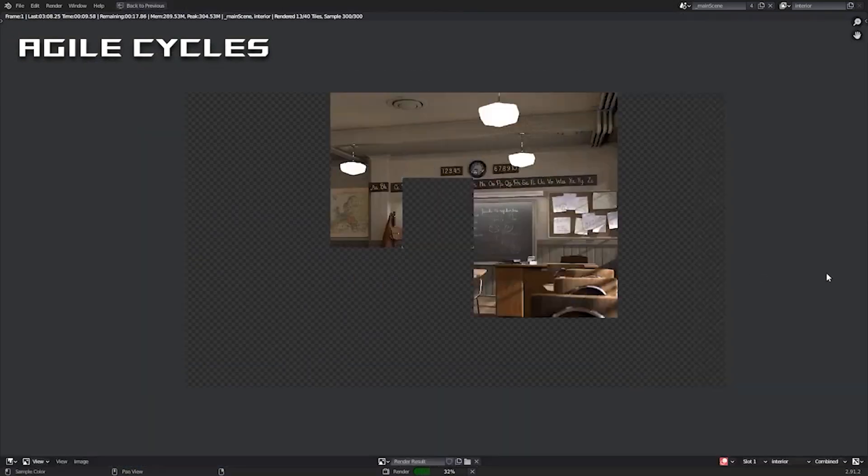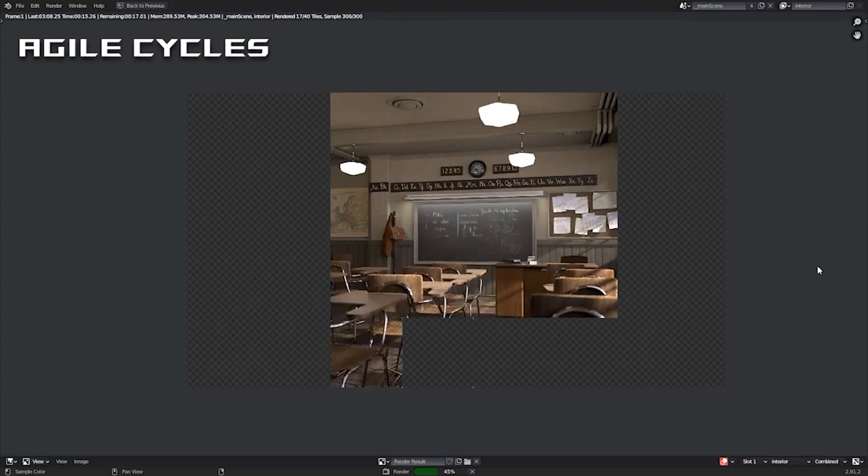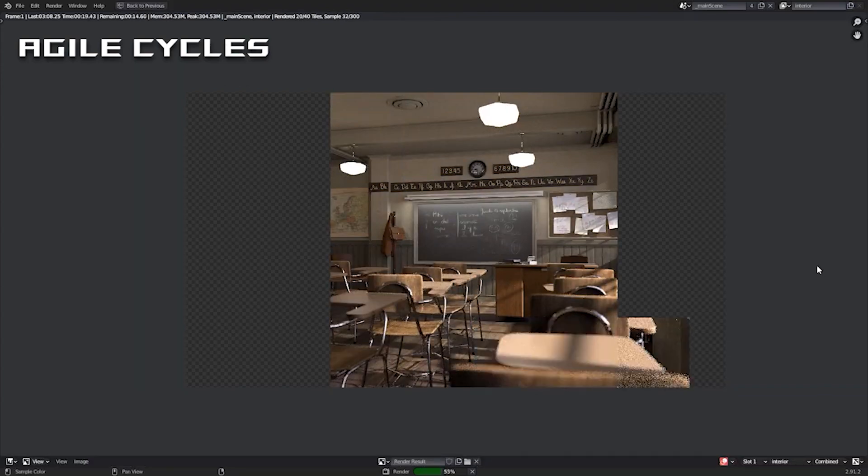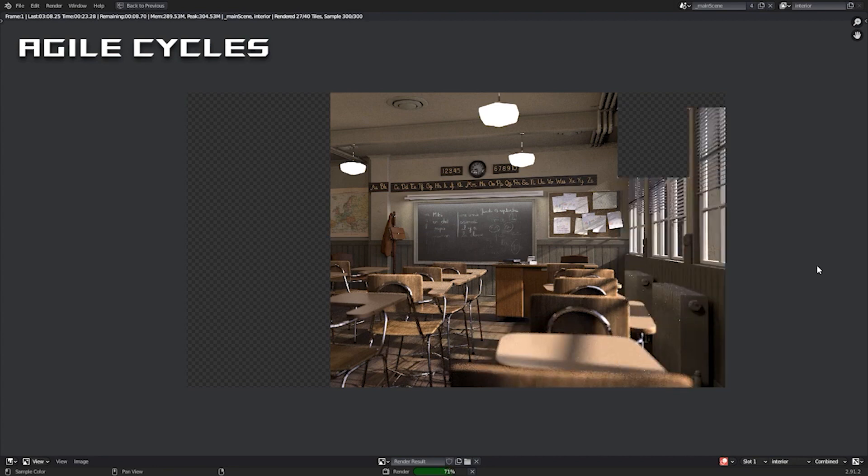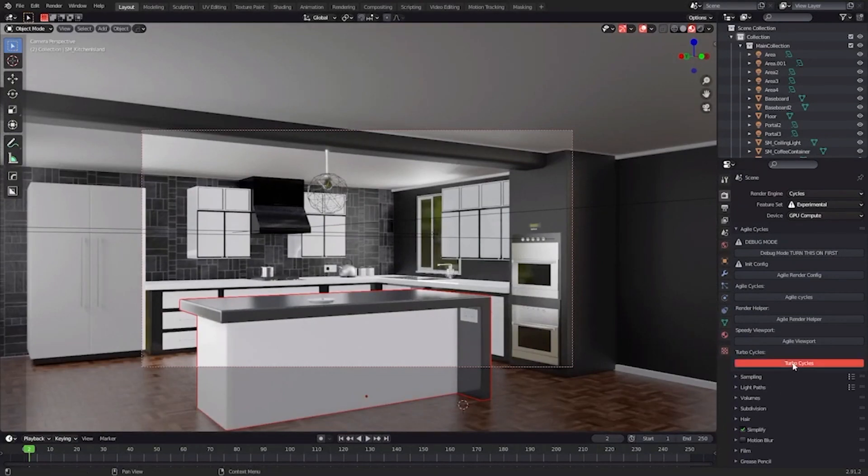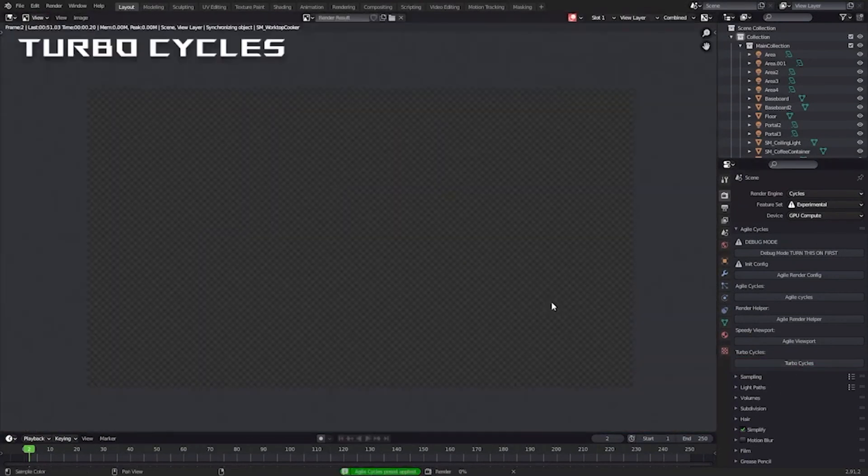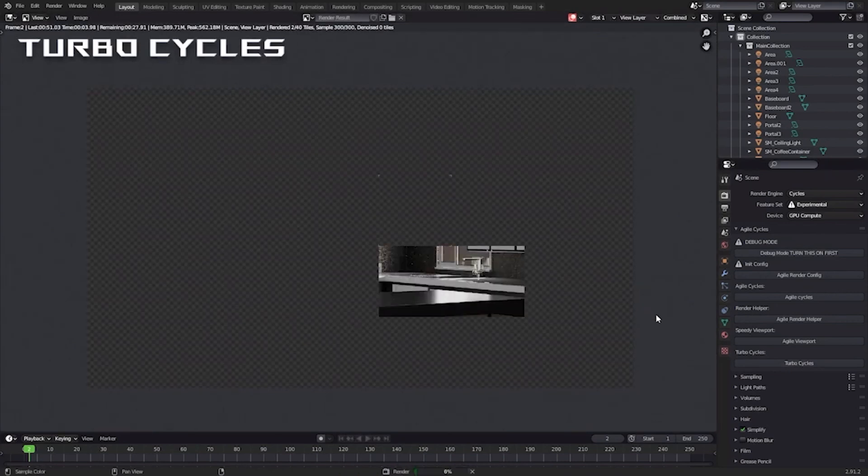There are two rendering modes with different settings and different rendering speed performances. There is the Agile mode, which maintains the highest image quality compared to the baseline Cycles renderer and does minimal optimizations. At the same time, it reduces rendering speeds by half or so, depending on the graphics card and processor you have.